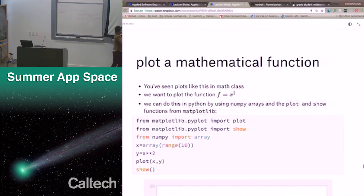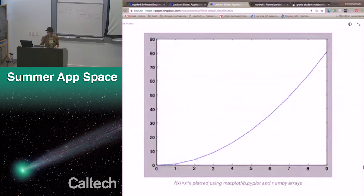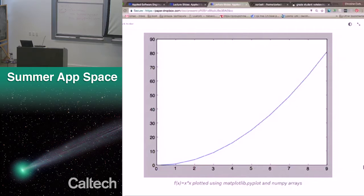Show finally displays our plot. The reason why plot and show are two separate commands is that we could plot a number of functions on the same plot — you might not want to show it until you're done adding everything. When you call show, you say the plot's done, I'm ready. Here's an example of that plot in Python: 0 squared is 0, 1 squared is 1, 2 squared is 4, 3 squared is 9, 4 squared is 16, 5 squared is 25. We're able to quickly and efficiently plot something — similar to what you may have seen in graphing calculators.